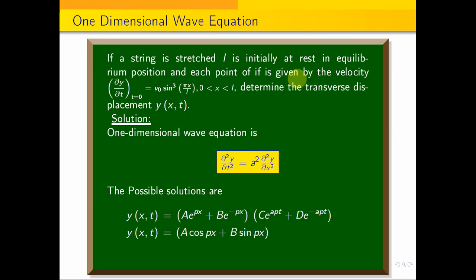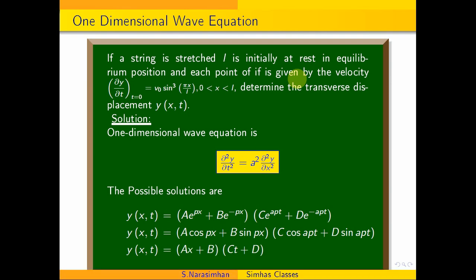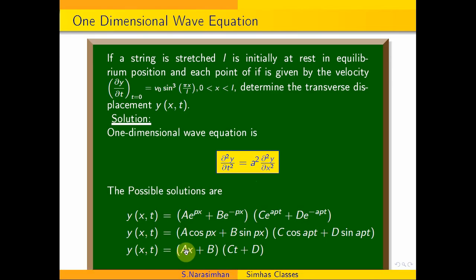The second solution is y(x,t) = (A cos px + B sin px)(C cos apt + D sin apt). The third solution is y(x,t) = (Ax + B)(Ct + D). These correspond to k positive, k negative, and k equal to 0 respectively.